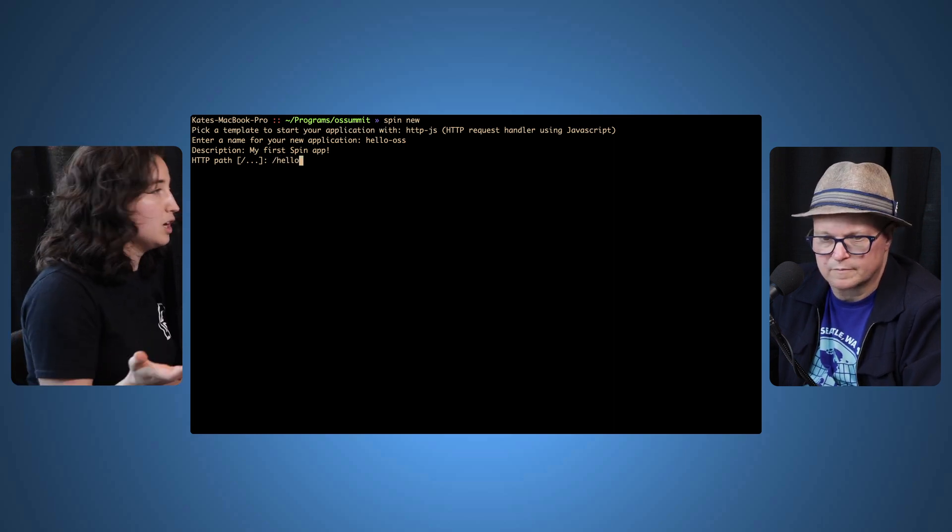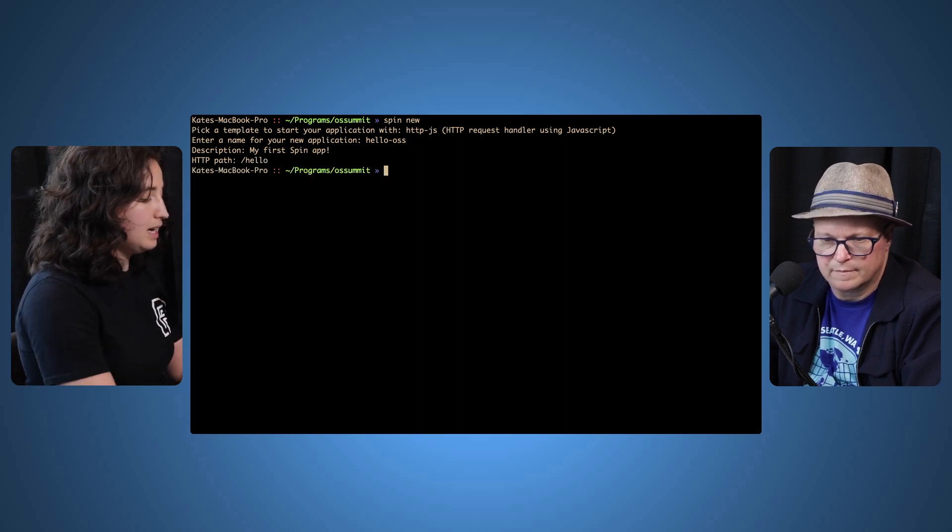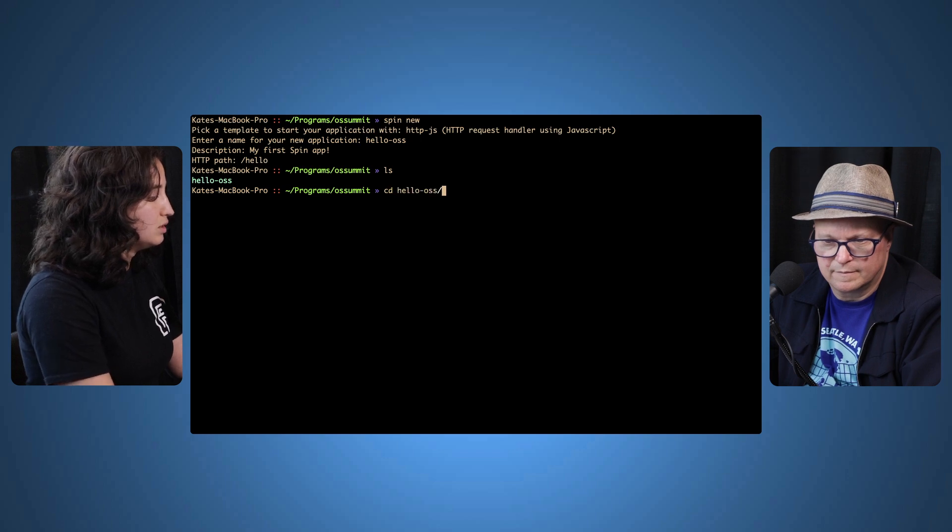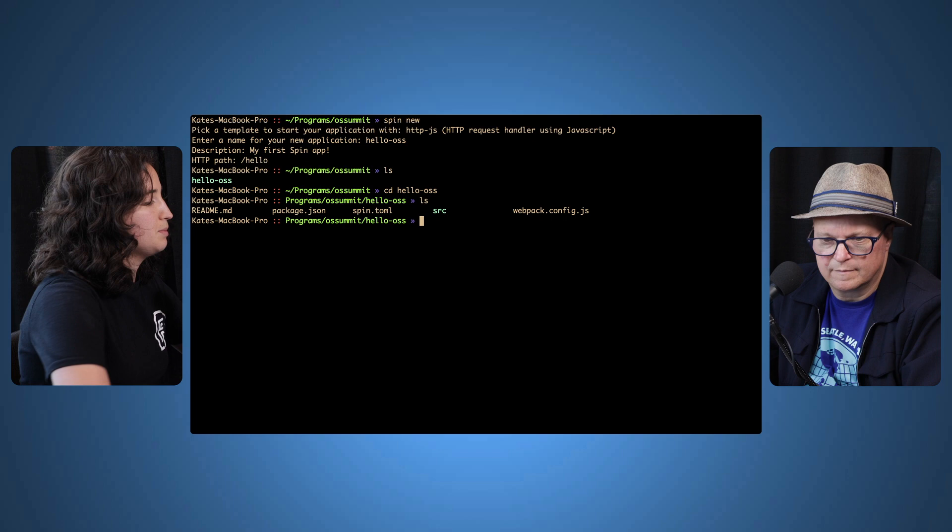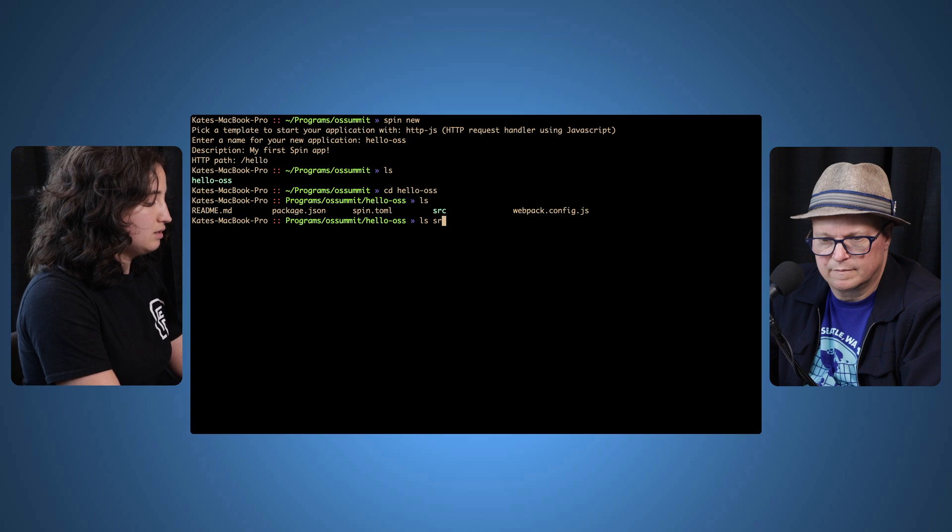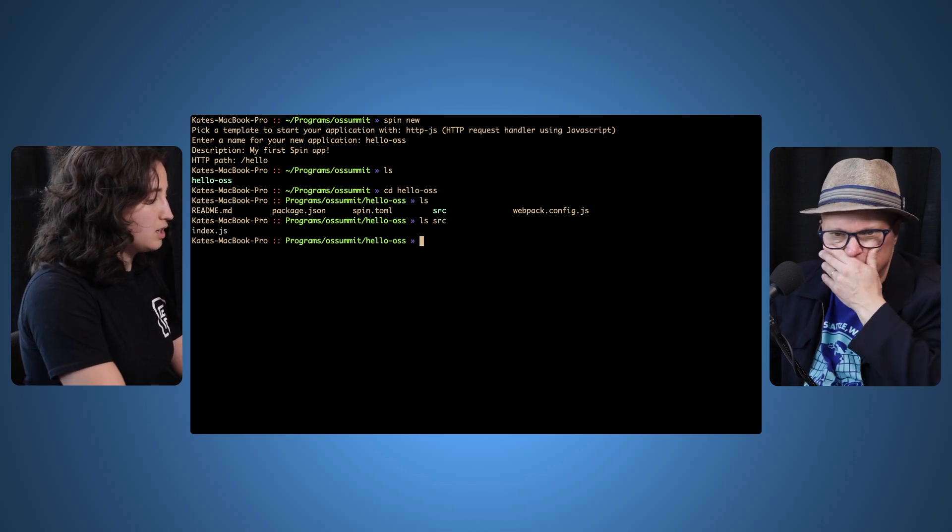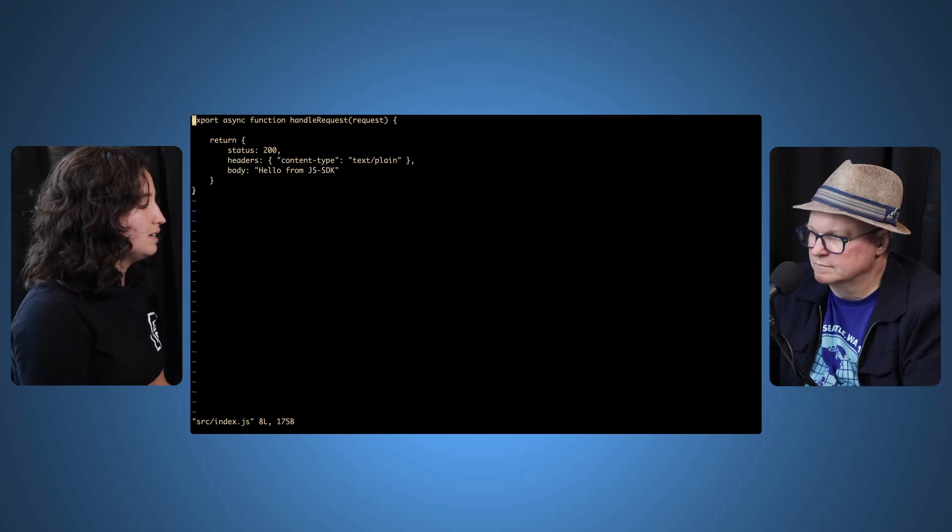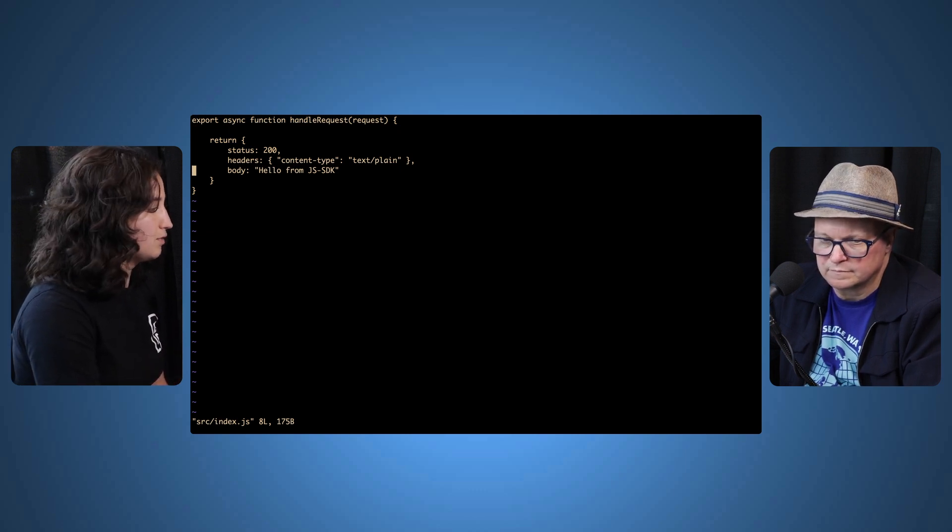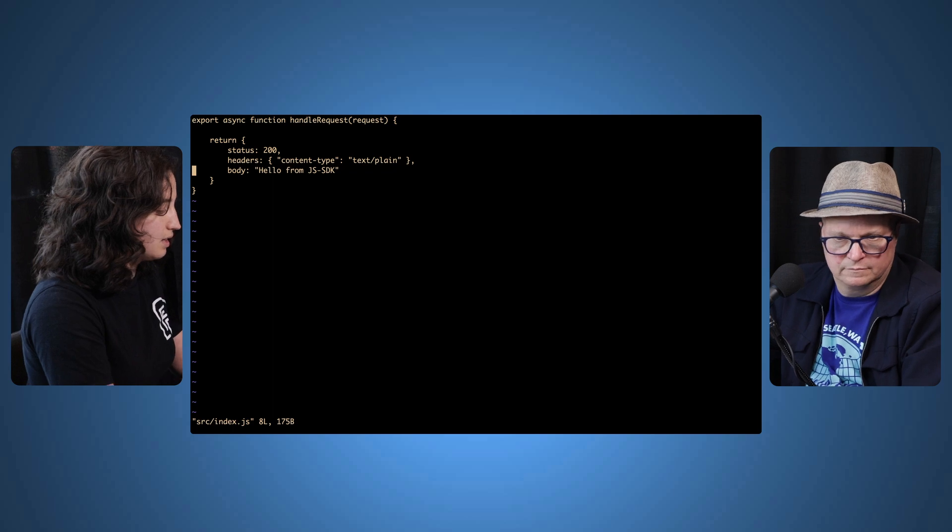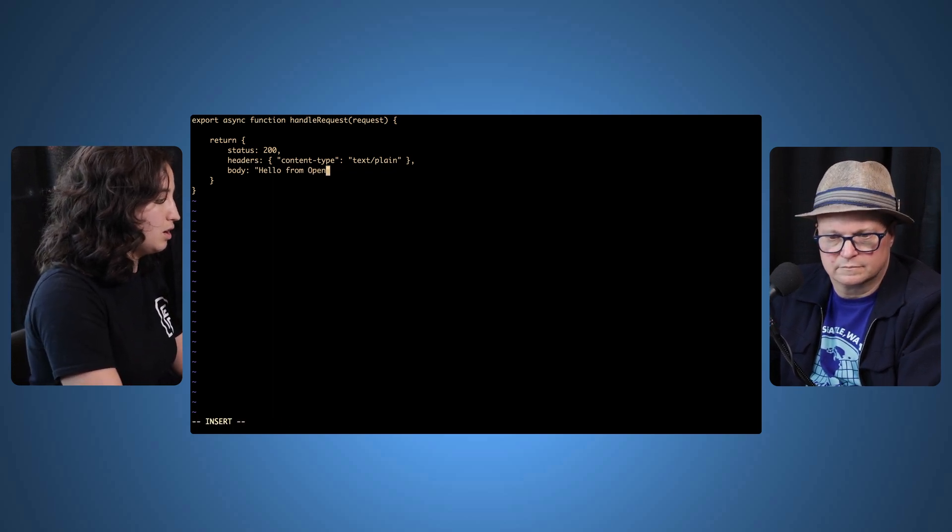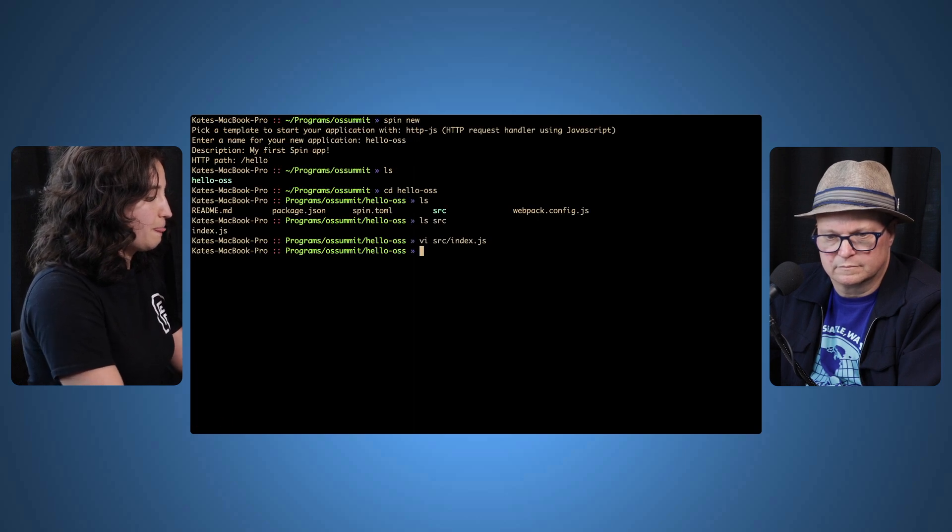Let's go ahead and use JavaScript because there's more JavaScript developers out there than anyone else. So we can template up a JavaScript application and we just pick a name for it. So we can say hello-open-source-summit and an optional description: my first Spin app. And we can set a specific endpoint to trigger the application—so an HTTP request to the hello path of the endpoint will trigger our application. And now if we look, I now have a scaffolded application.